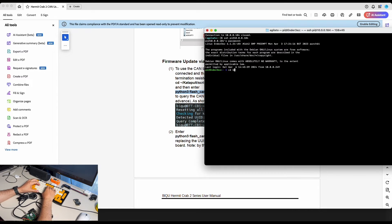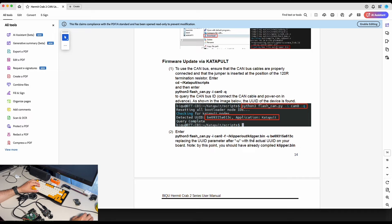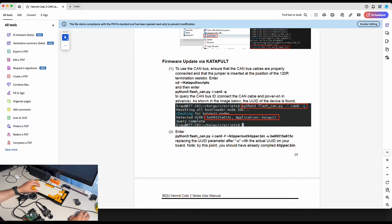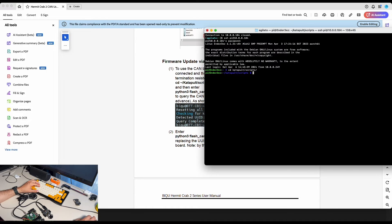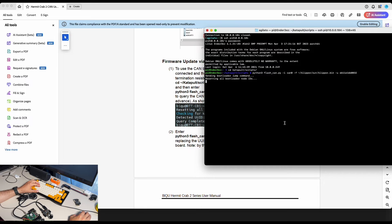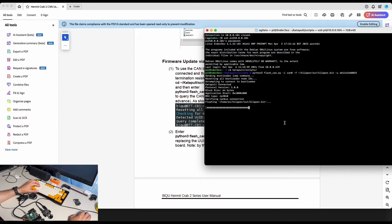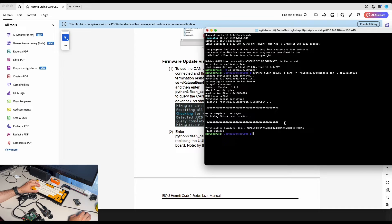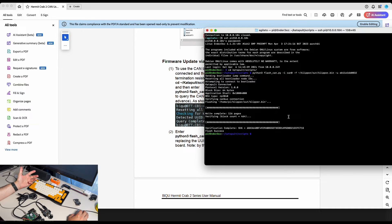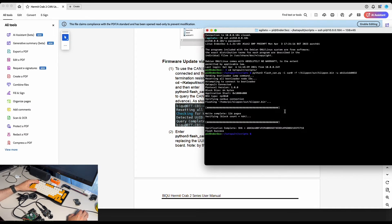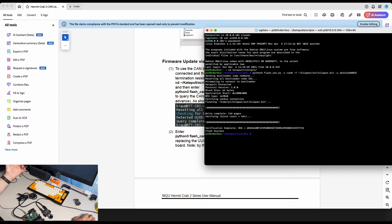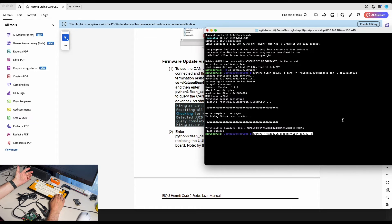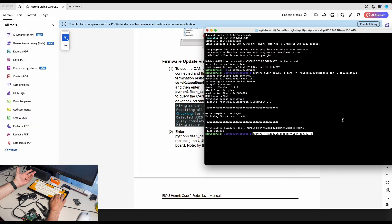We go in Katapult scripts and we're going to run this command for our UID. Perfect. Now our Hermit Crab is flashed with the Klipper and we did it via CAN bus. And we can check how many devices on CAN bus right now. Two of our devices, Hermit Crab and our motherboard.